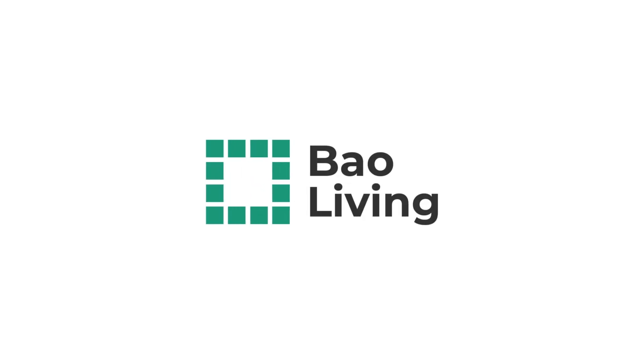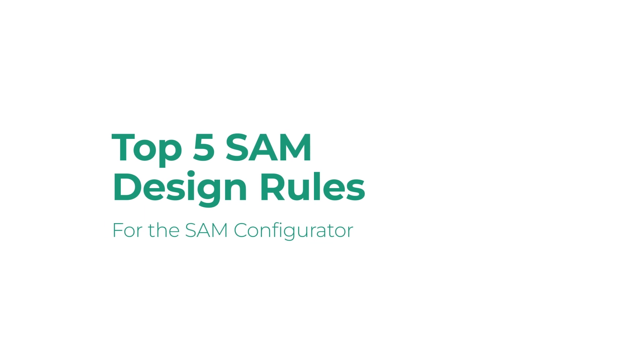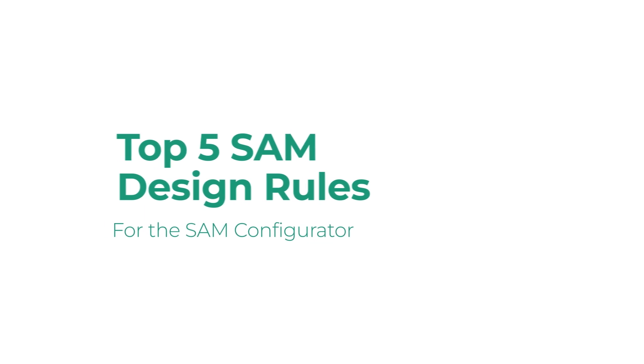Hi there, it's Axel, CTO at BioLiving, and in this short video I'm going to talk you through the top five design rules for drawing a fully functioning SAM.